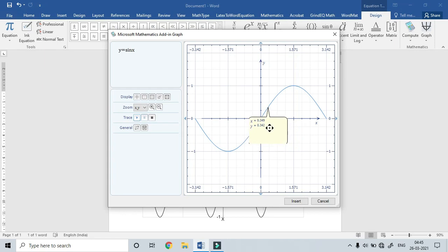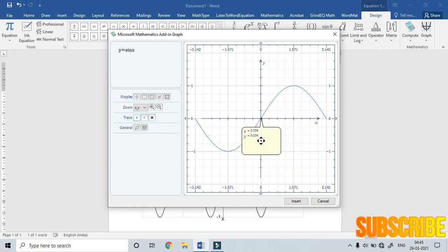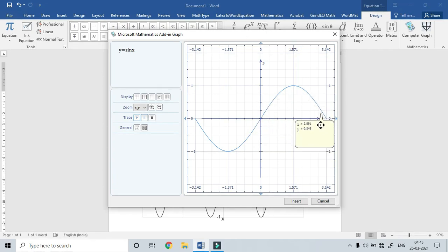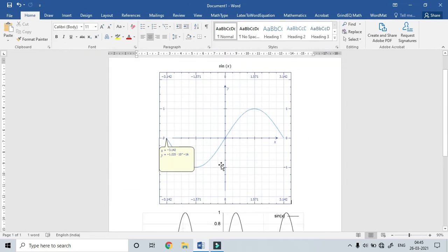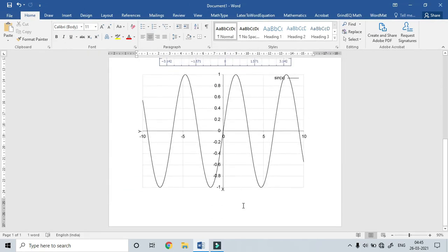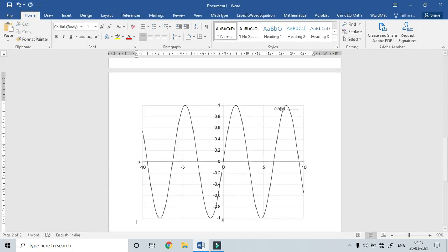Let's check the value of sin(0). If we fix the value of sin(0), we can fix exactly 0. We can trace the values. If we use this type of graph, we can use Microsoft Mathematics Add-in for Word. If we use Word, we can insert the graph. Let's check the graph and the function.